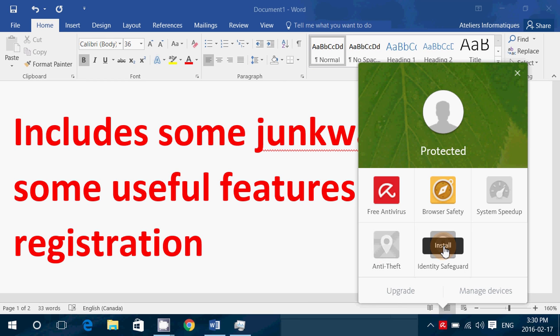The identity safeguard is another interesting thing. What it does, it actually acquires lists of all the email addresses that have been stolen with time. And if they find your email in there, it's going to actually notify you your email has been stolen. So that's also kind of interesting. These two require registration, which is free. I do find these features interesting.